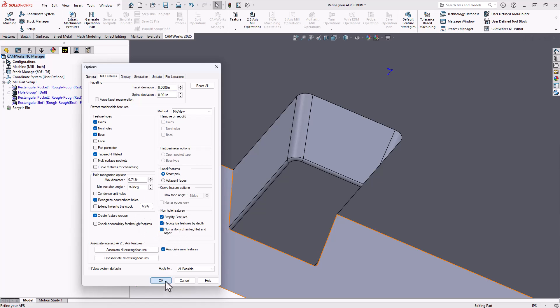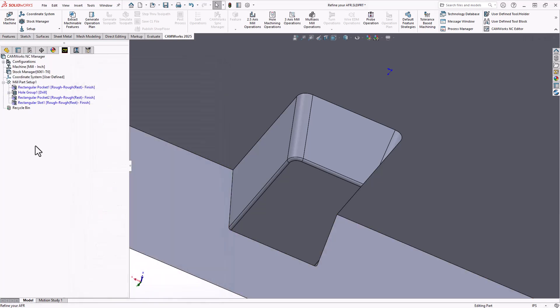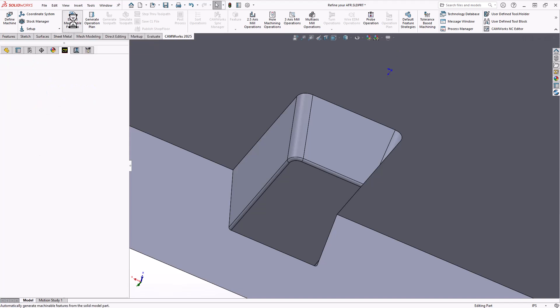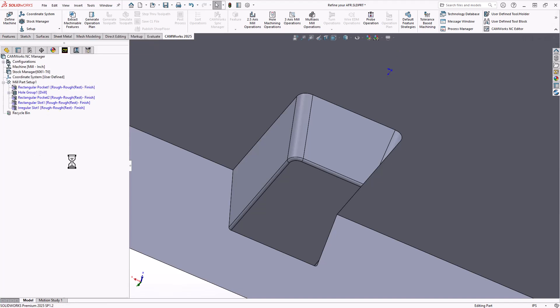Basically, that will take advantage of the fact that we're still looking at the volume of our part. We're looking at the cavity that is formed by this feature. Let's see what we can extract at minimum to be able to machine this with our two and a half axis operations. So again, I'll just do extract machinable features.